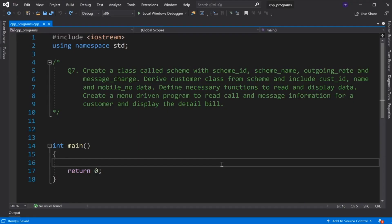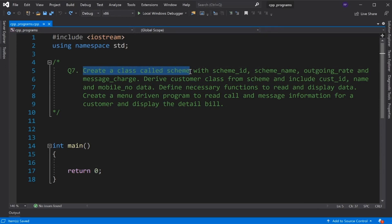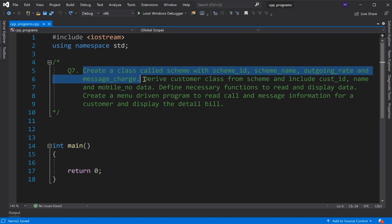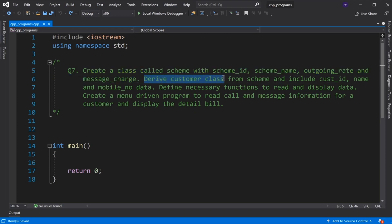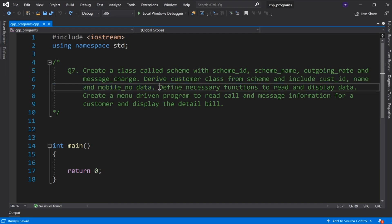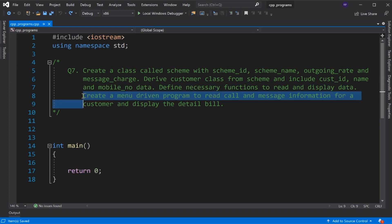Hello friends, this is another problem in C++. What do we need to do? We need to create a class called Scheme, create some member variables, then create a class called Customer with member variables, and create a menu-driven program. So let's get started.